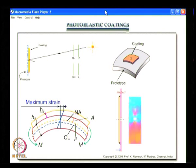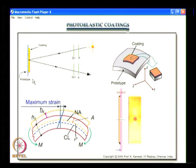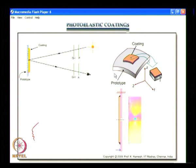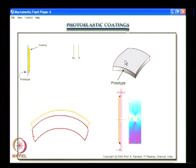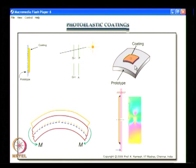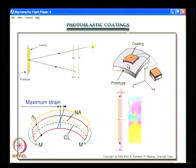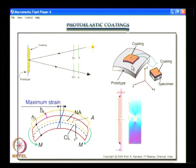Inputs from photoelastic coating were used in refining the design, and it is more of a current technique which is very efficiently used in aerospace industries. We have seen quite a few examples from the aerospace industry. In summary, you have a simple optical arrangement, and for all coating techniques the coating has to be bonded very carefully on the prototype. We also assume that strains are faithfully transferred from the prototype to the coating.